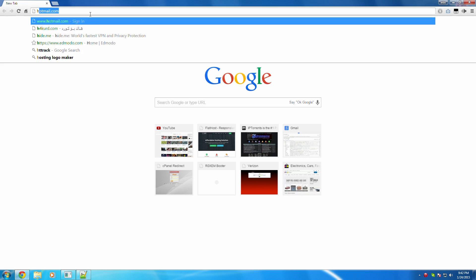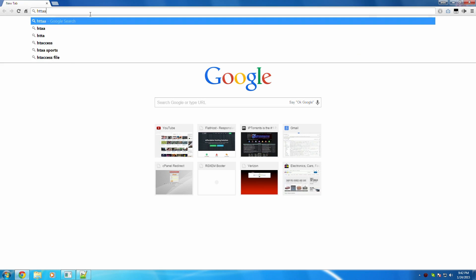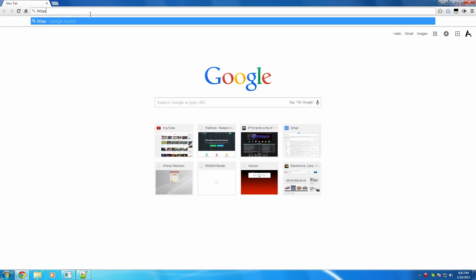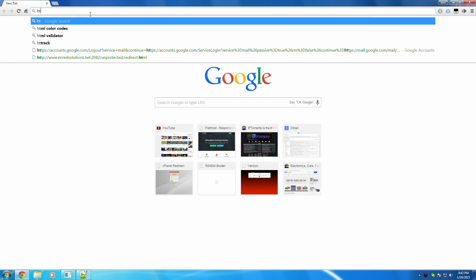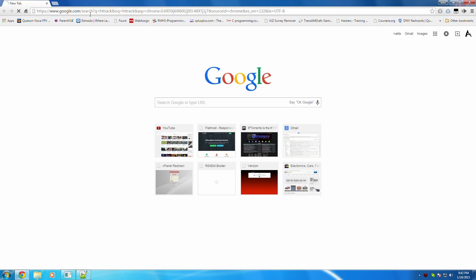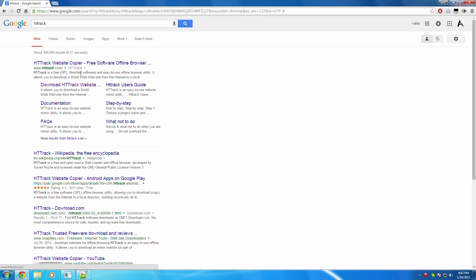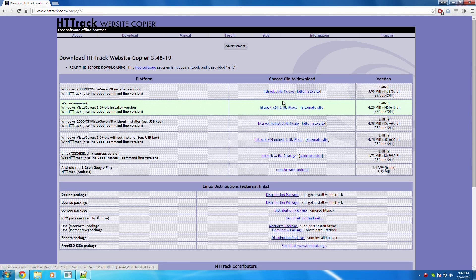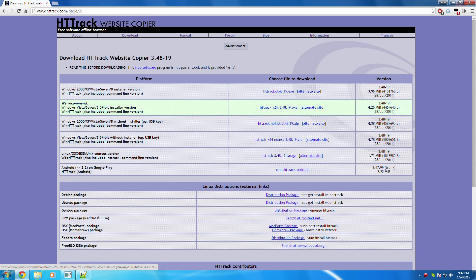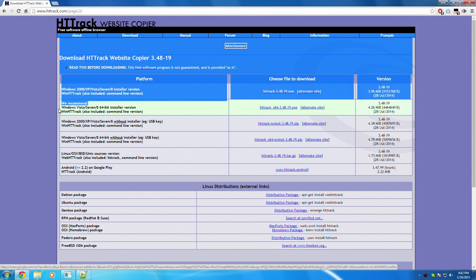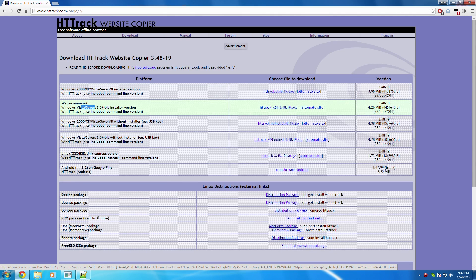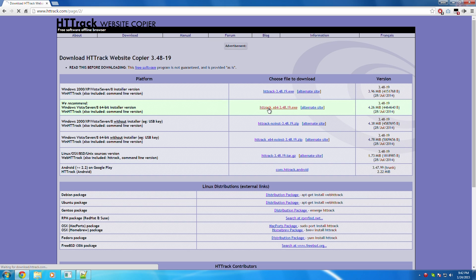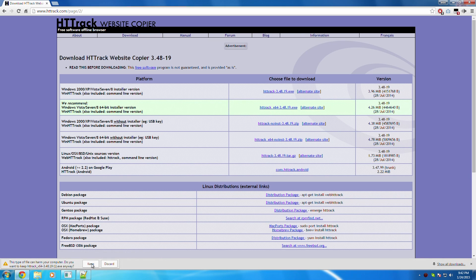So you're going to start off by downloading HTTrack. Hit that download button and then look for the Windows 7 installation. So you're going to want to download that.